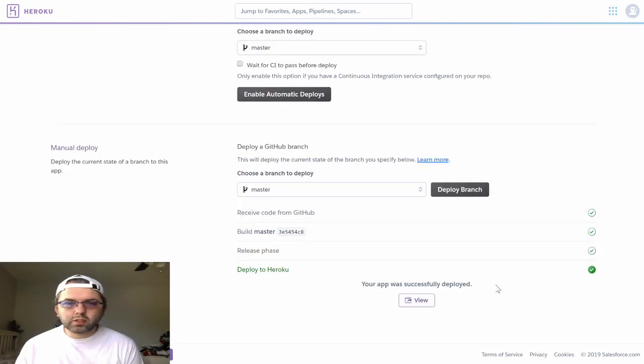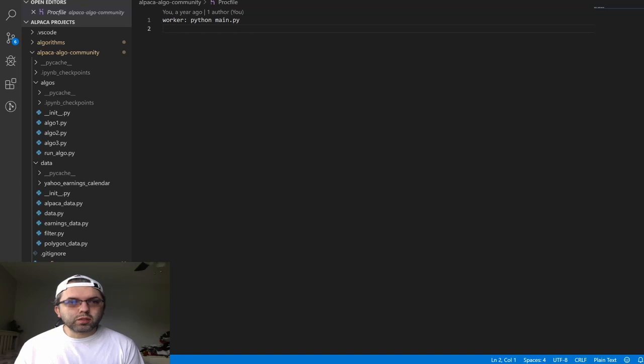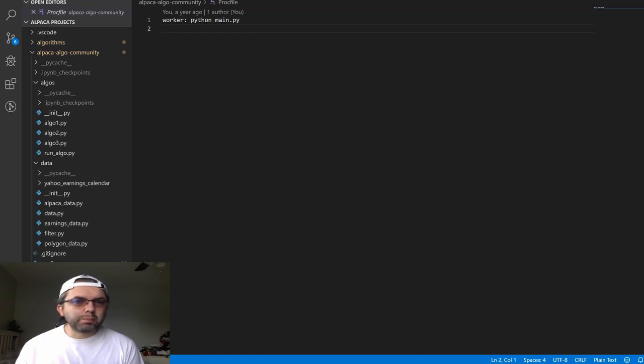This should give you a successful deployment. The worker will be running our Python main.py.